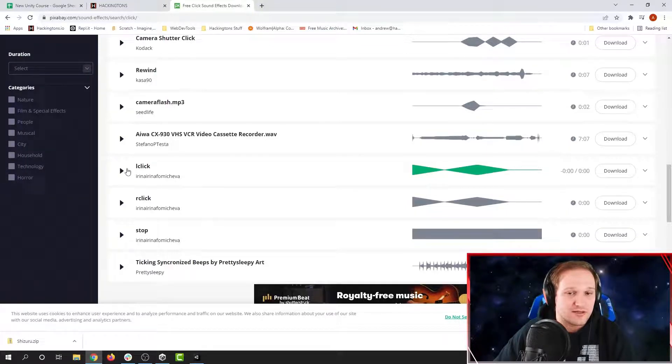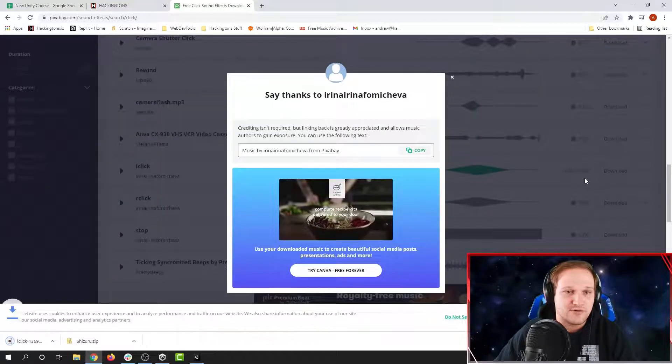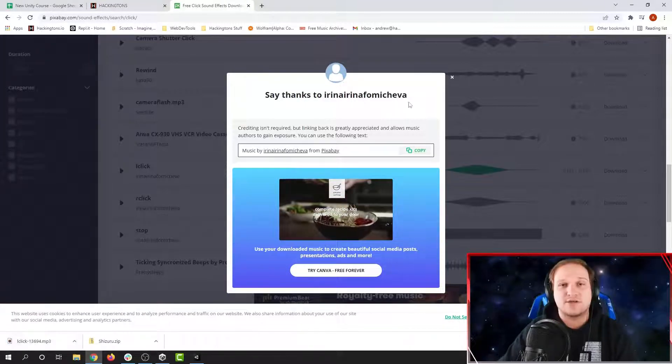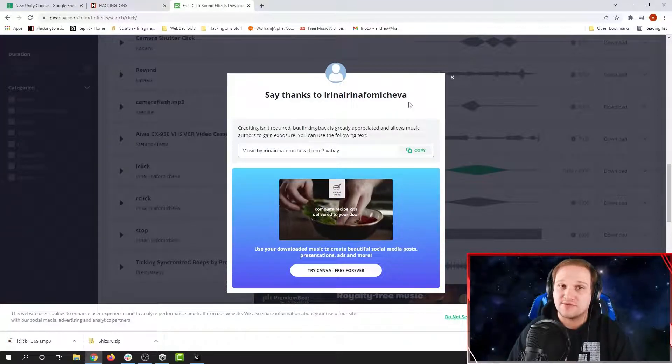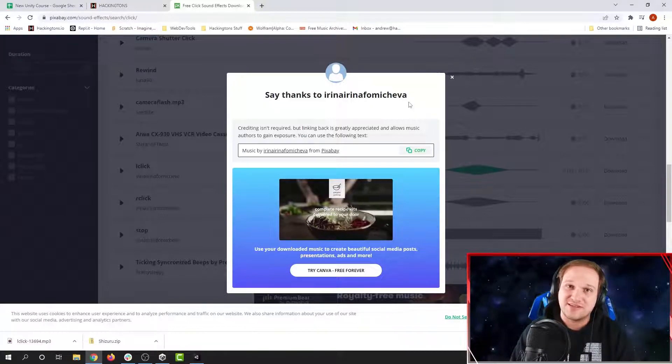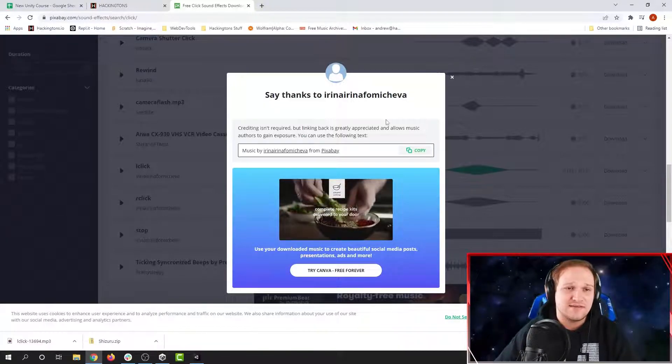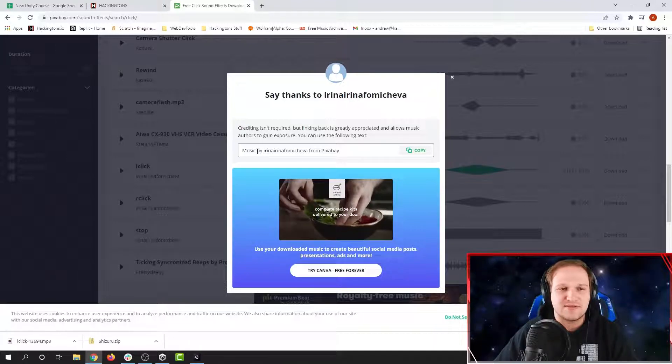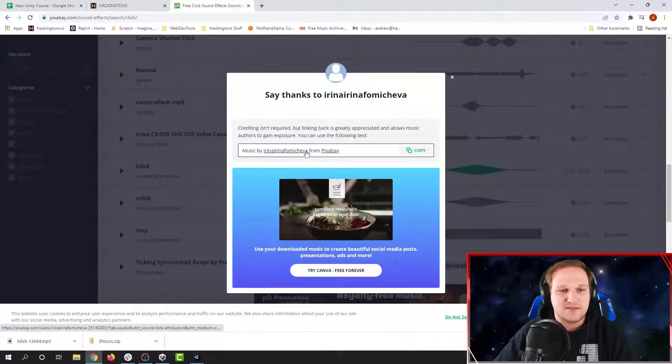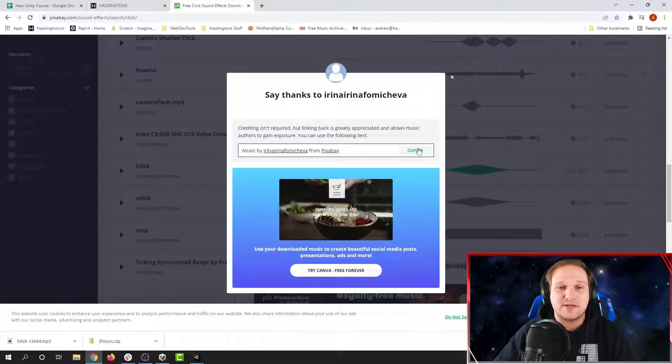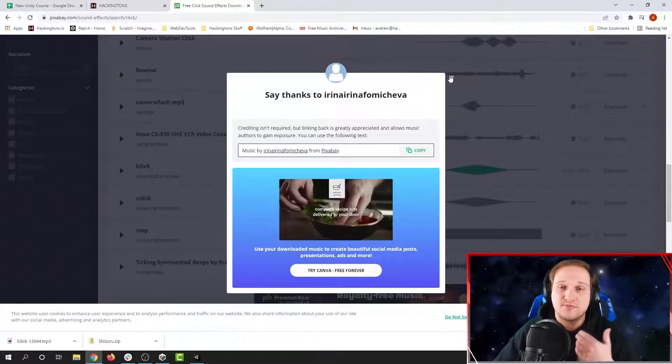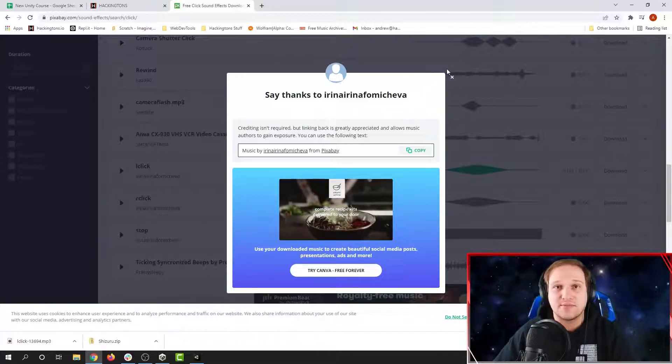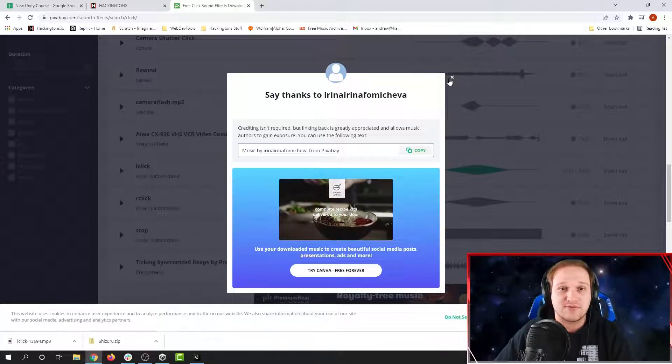So now what I'm going to do is I'm going to go over here and I'm going to click download. It downloads it over here. It's always important to credit where you get your sounds from, even if it's as simple as a click sound. So here Pixabay is making it really easy. Not really music, but I would say click sound by this person from Pixabay. I would copy that and then I'd put it into a credits panel page something in my game so people can see where the sounds came from.